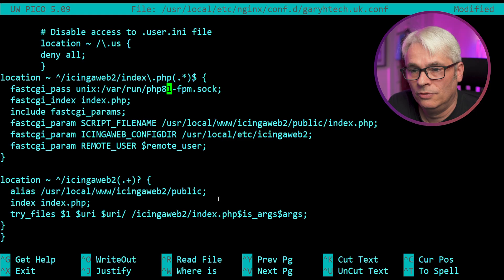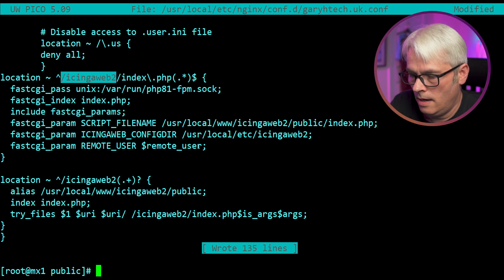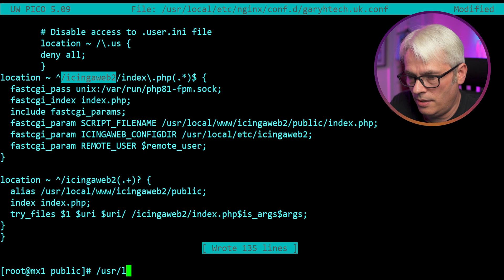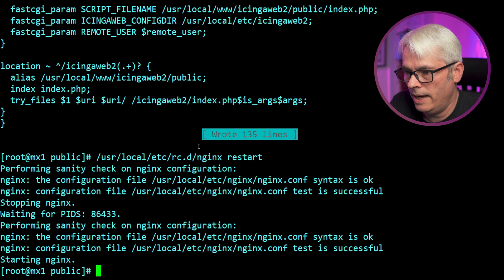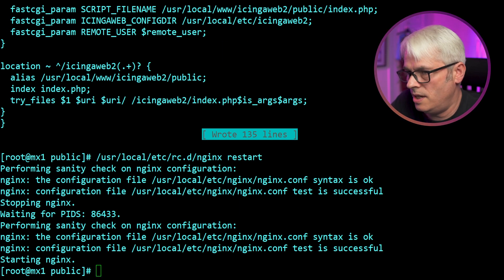Now I know why it's doing that. Because when I've upgraded, instead of updating the configuration, I've just left it. Right. Okay. So it should be accessible now. Let's restart NGINX. Probably complain. No, it didn't. Excellent.